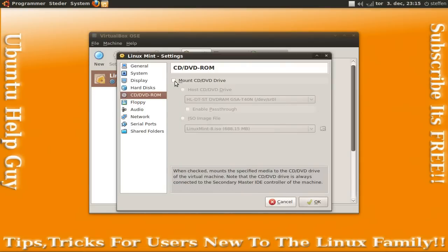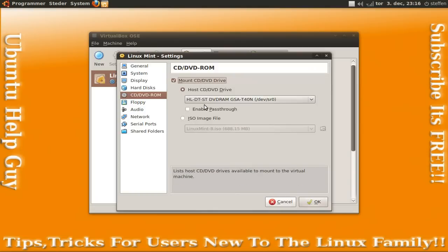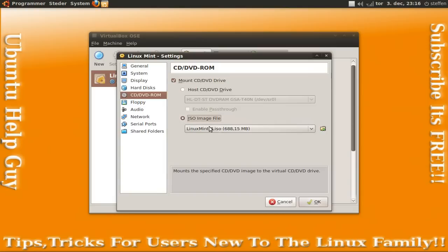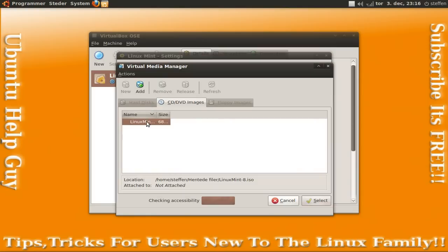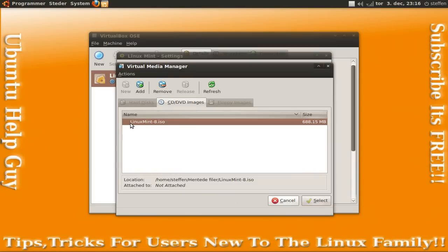Linux Mint is right here. You press the CD or DVD-ROM and you choose mount CD, DVD, drive.